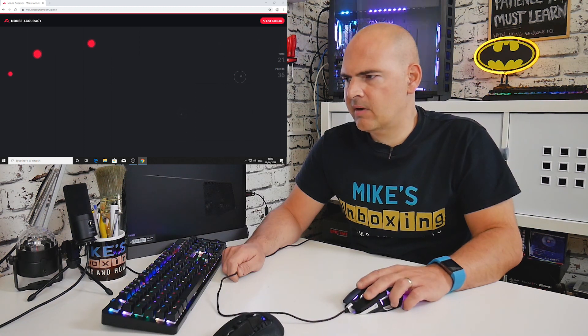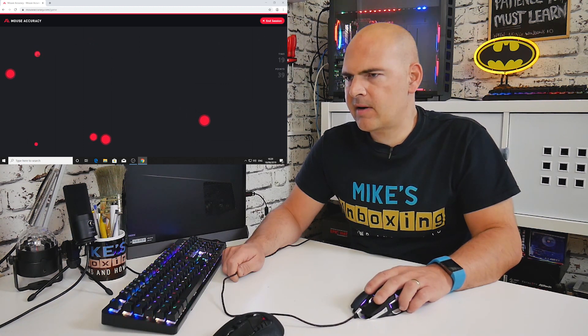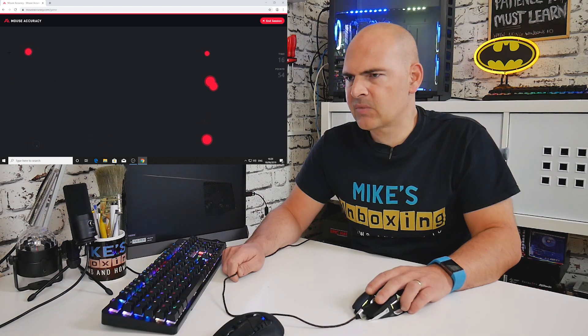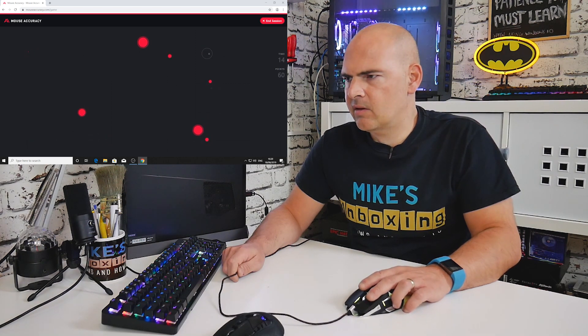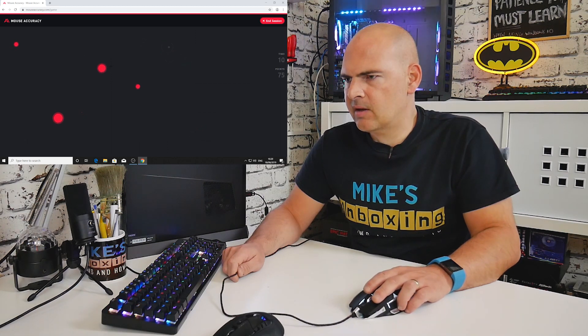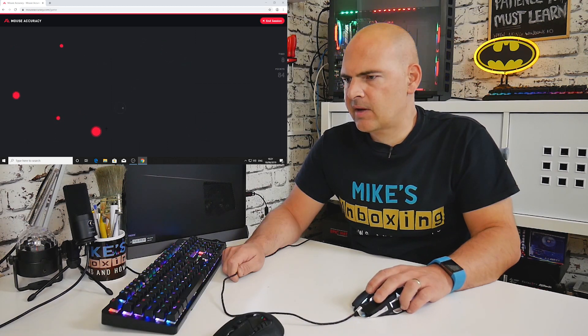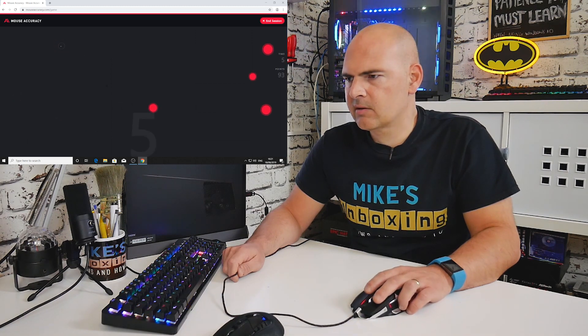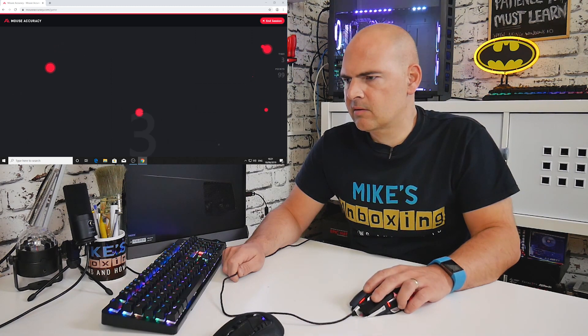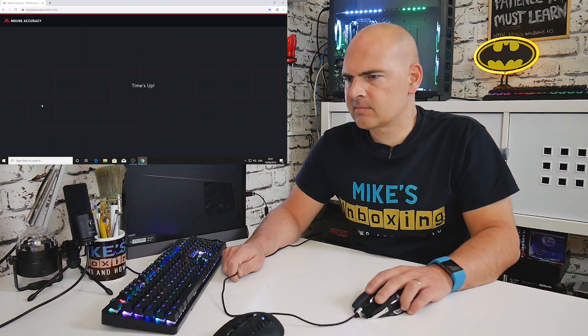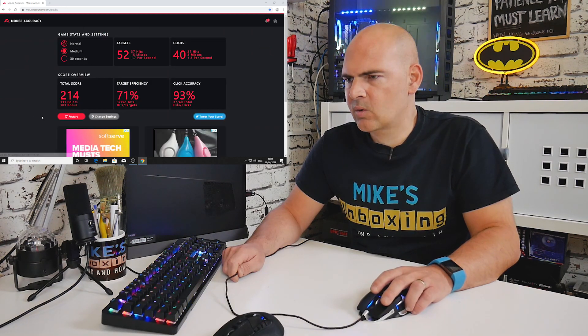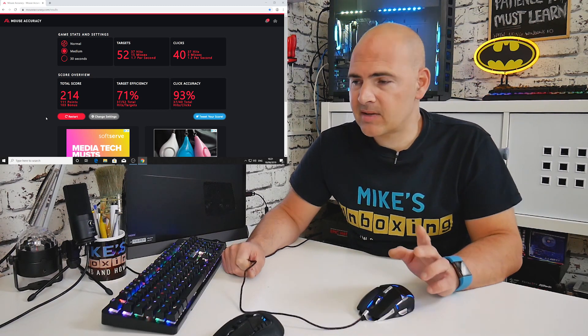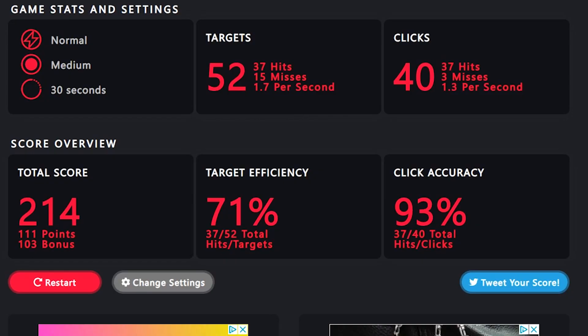Here we go. This one again is a very similar click I think to the Cooler Master Master Keys. Accuracy seems pretty good still. I think I double-clicked then actually. We'll find out in a minute on our accuracy.